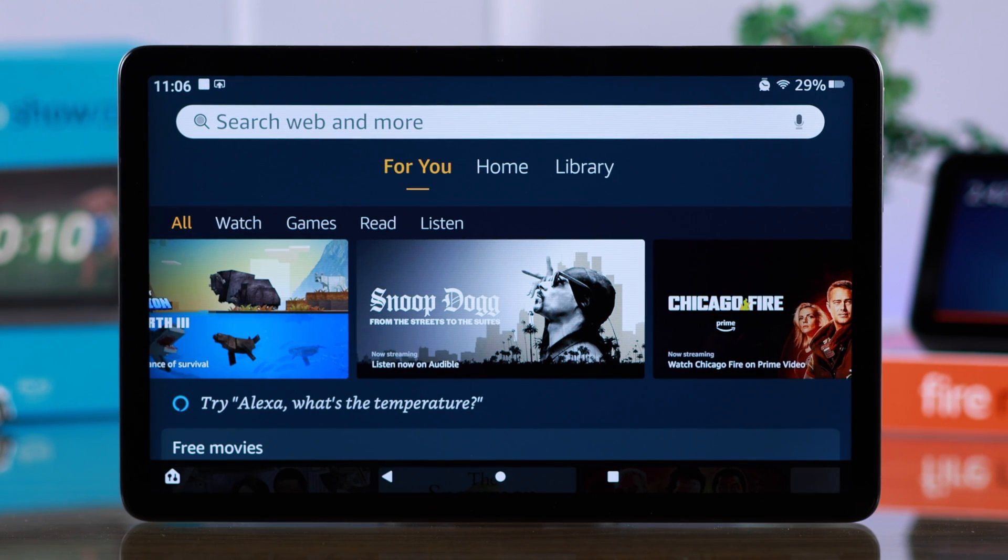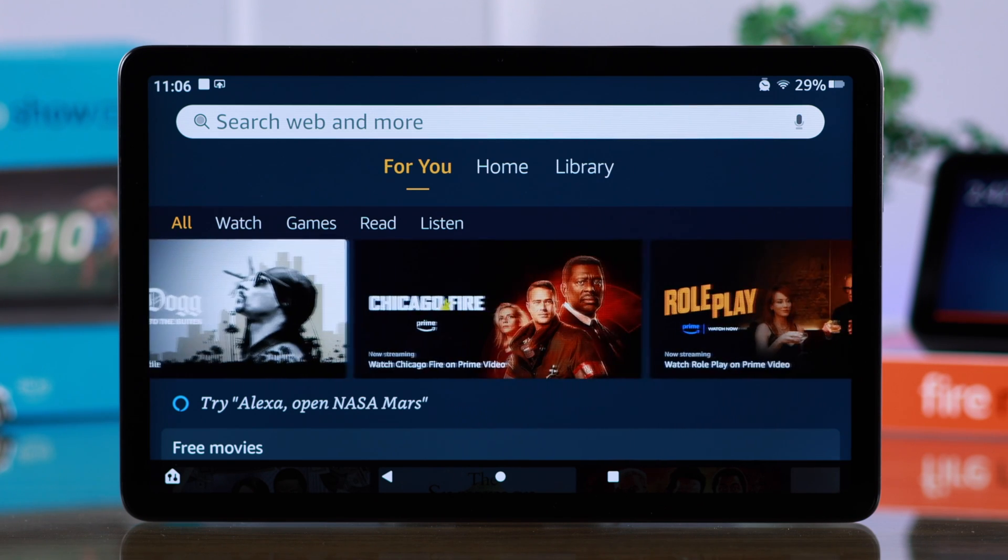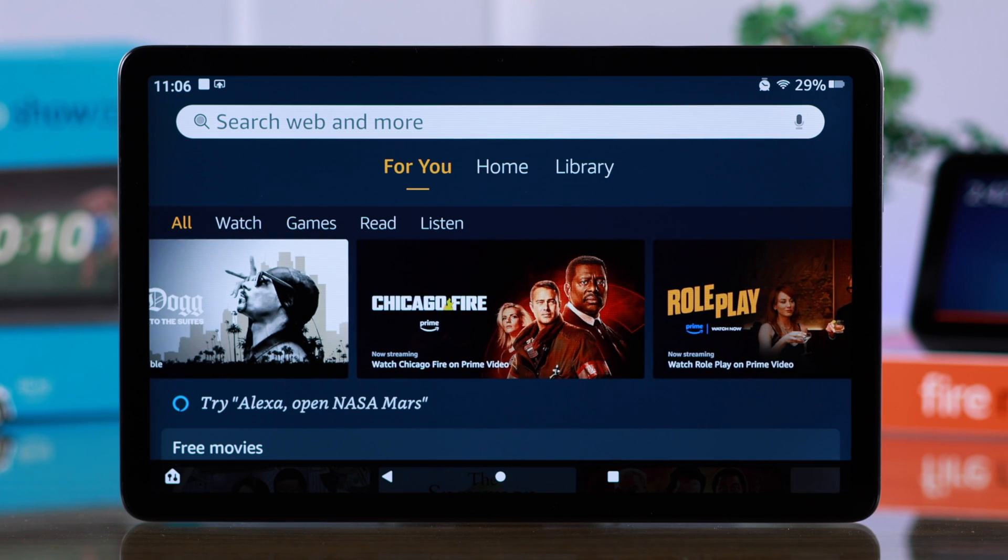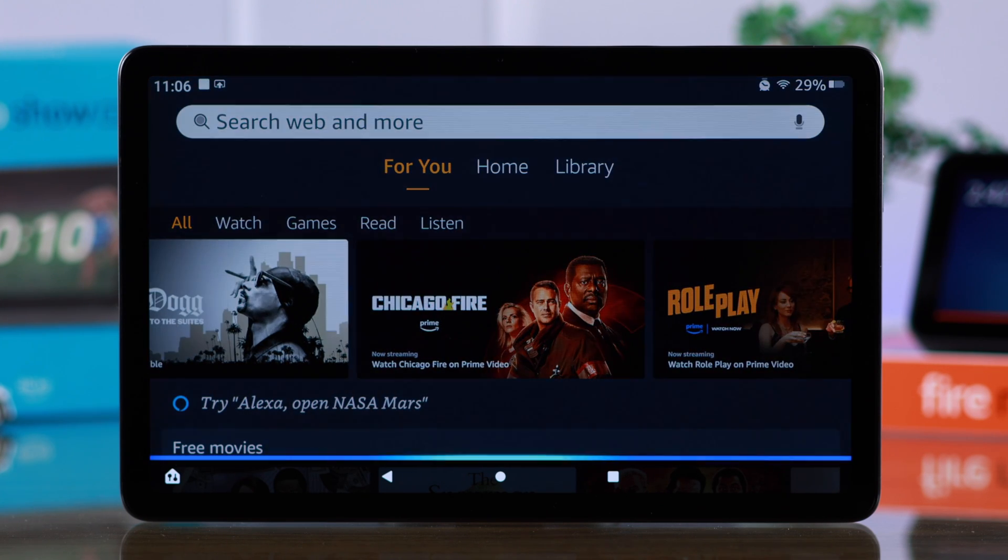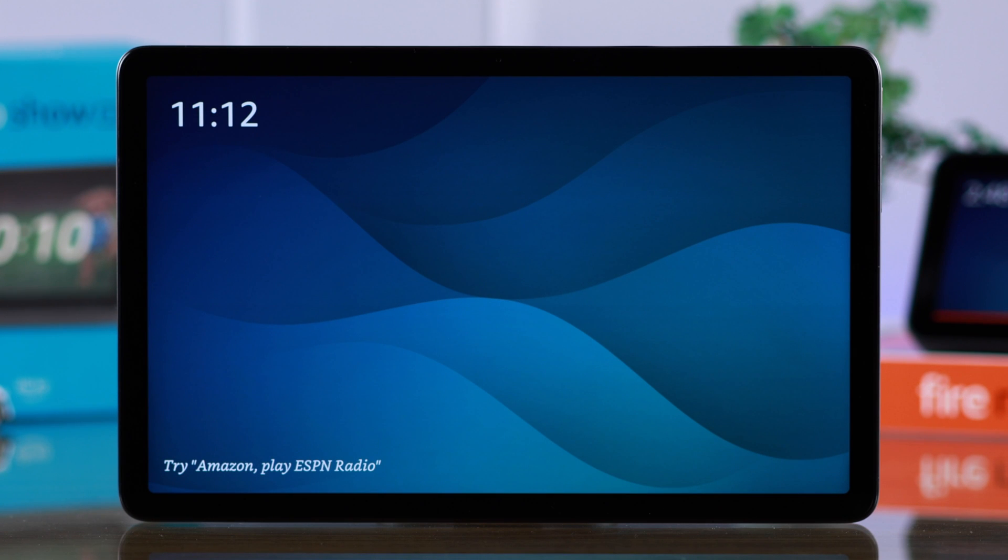And after you've manually set up Alexa and Show Mode for the first time, next time just go ahead and say, 'Hey Amazon, turn on Show Mode,' and it will automatically turn on.